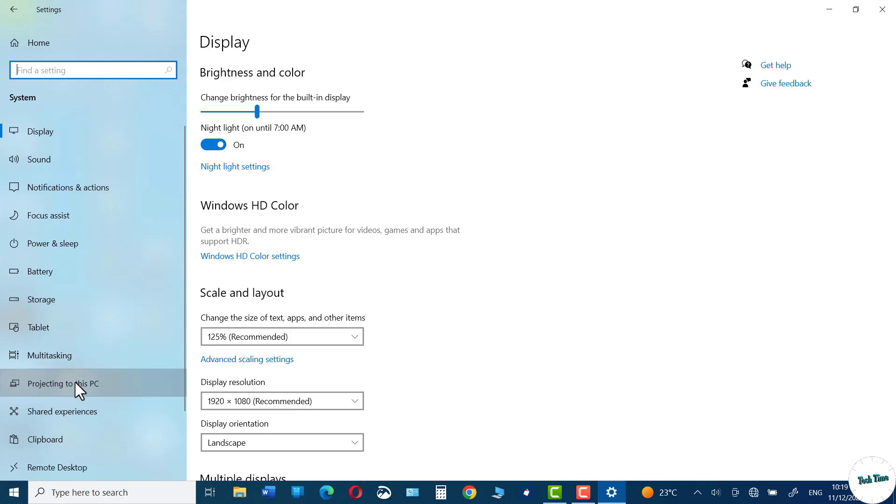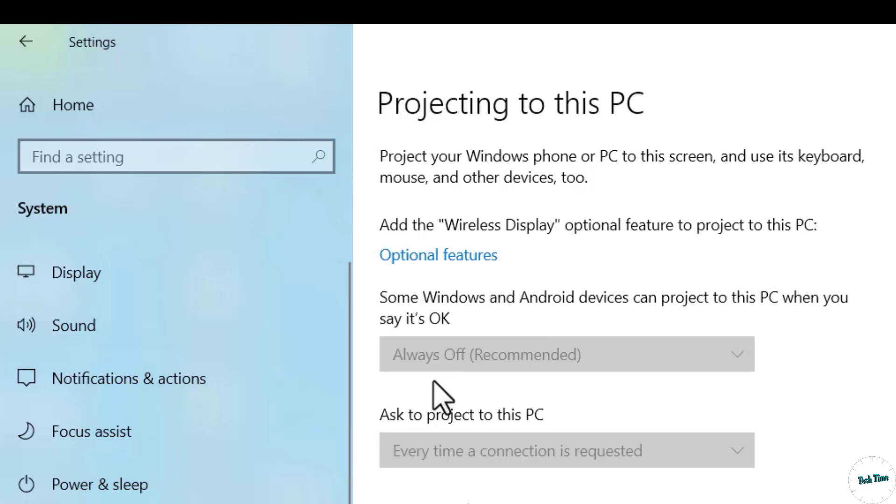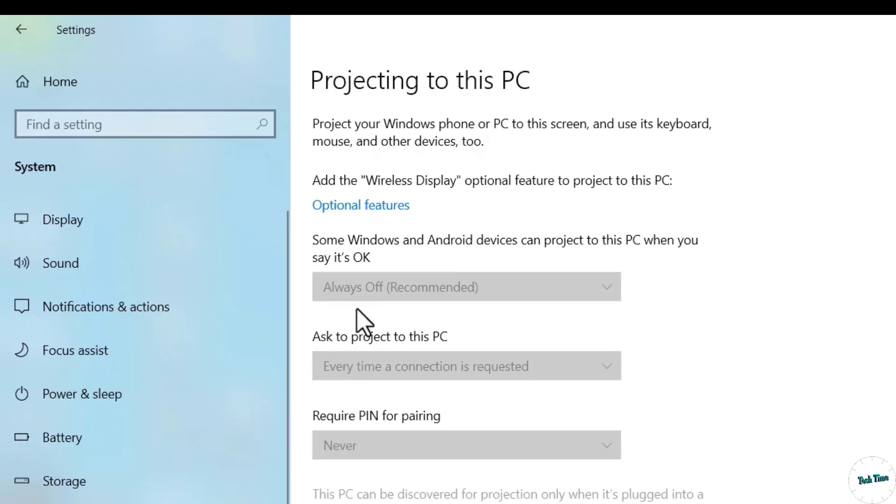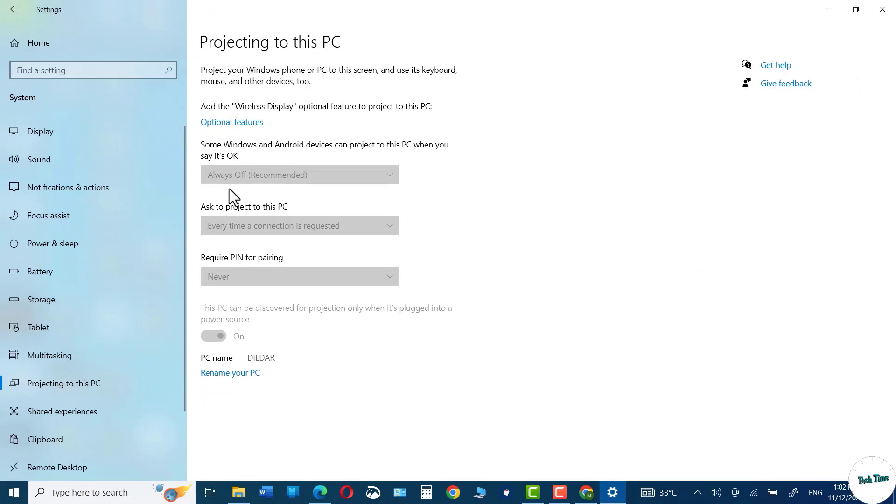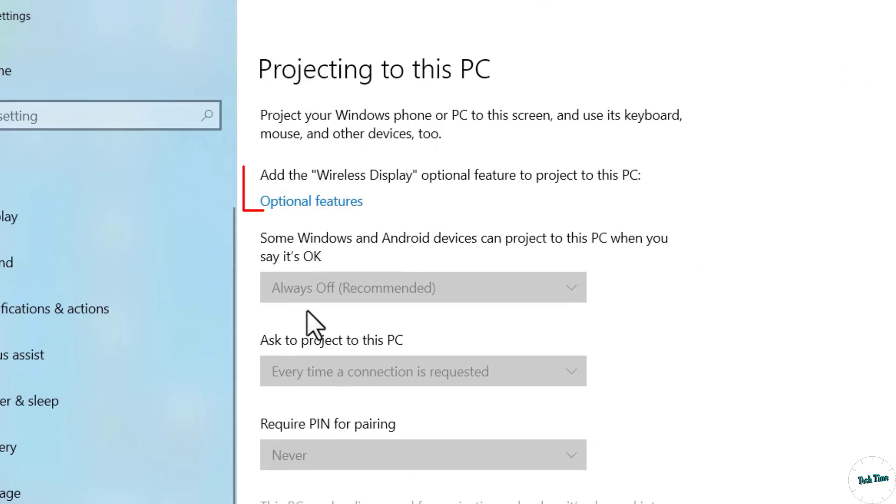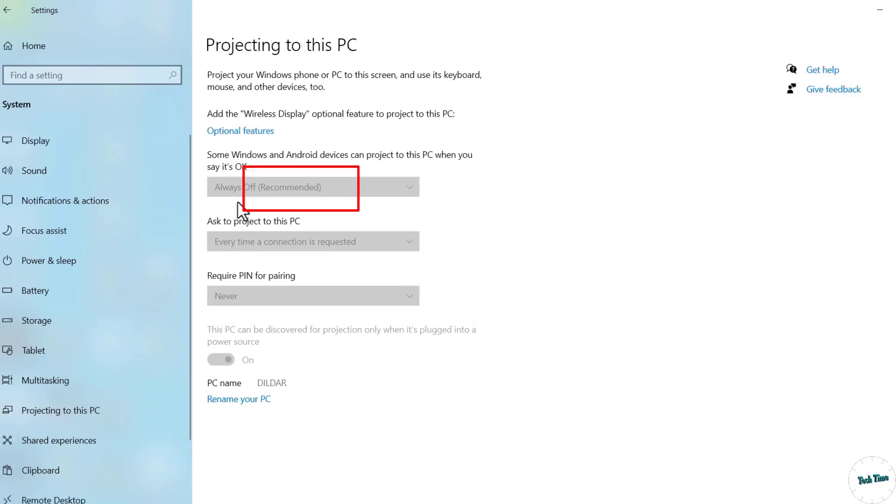Click over it. Now here is this option Optional Features, click on it.